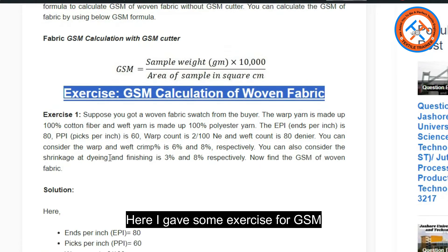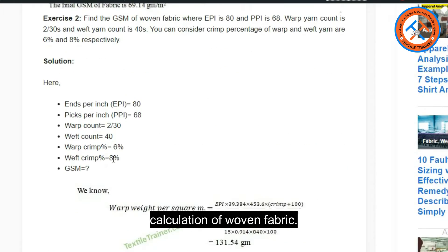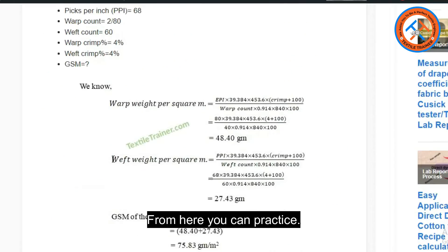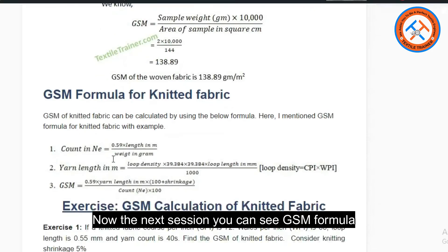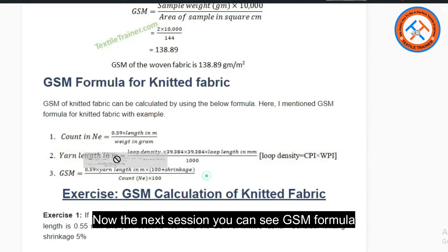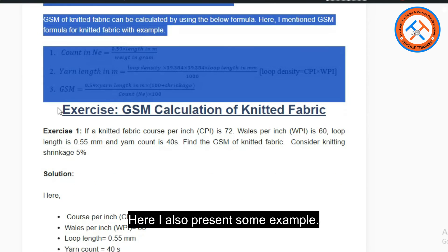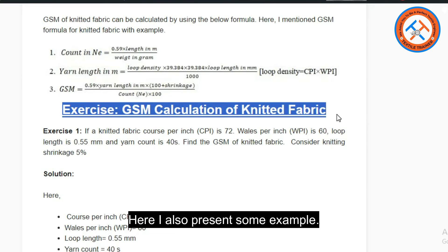Here I gave some exercises for GSM calculation of woven fabric. From here you can practice. In the next section you can see the GSM formula for knit fabric, where I also present some examples.